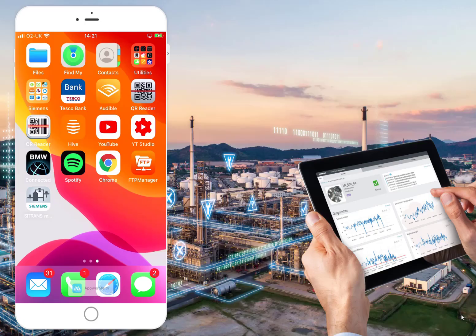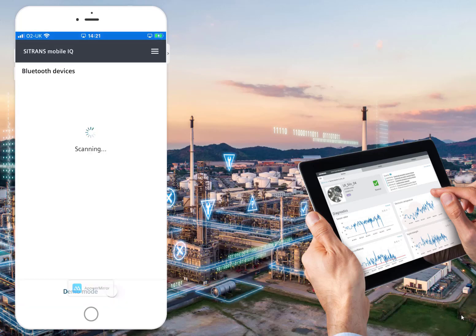Welcome back to Totally Integrated Instrumentation. Today we're going to have a look at the Siemens Mobile IQ app for Bluetooth connectivity to instruments. This is available to download for Android and iPhone. It's going to look for Bluetooth devices, but down the bottom we can run it in demo mode.